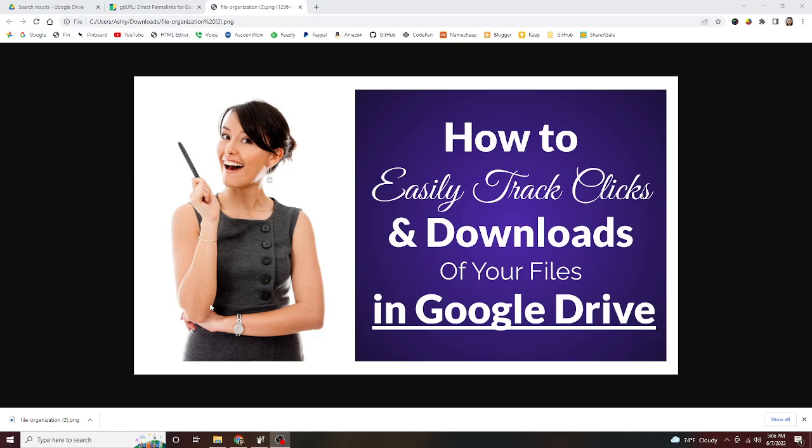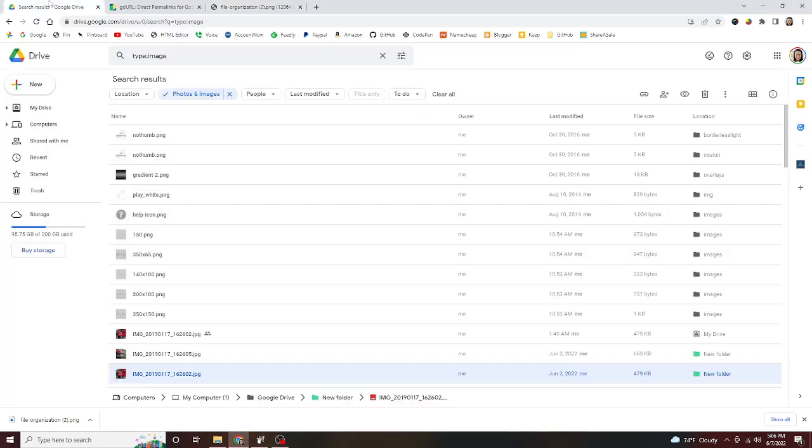I'm just gonna run you through it real fast. The first step is to head on over to Google Drive at Drive.google.com, which is where I'm at right here. In order to track anything going on with your Google Drive files, you have to have it set to publicly viewable.